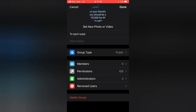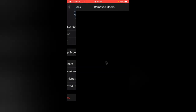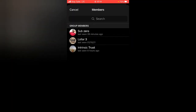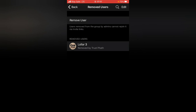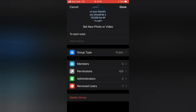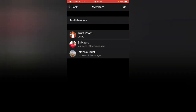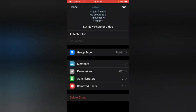You can add even more admins if needed. At the bottom there's a 'Remove User' option — if you tap it, you can select any person you want to remove from the group. Once removed, they will no longer appear in the members list.